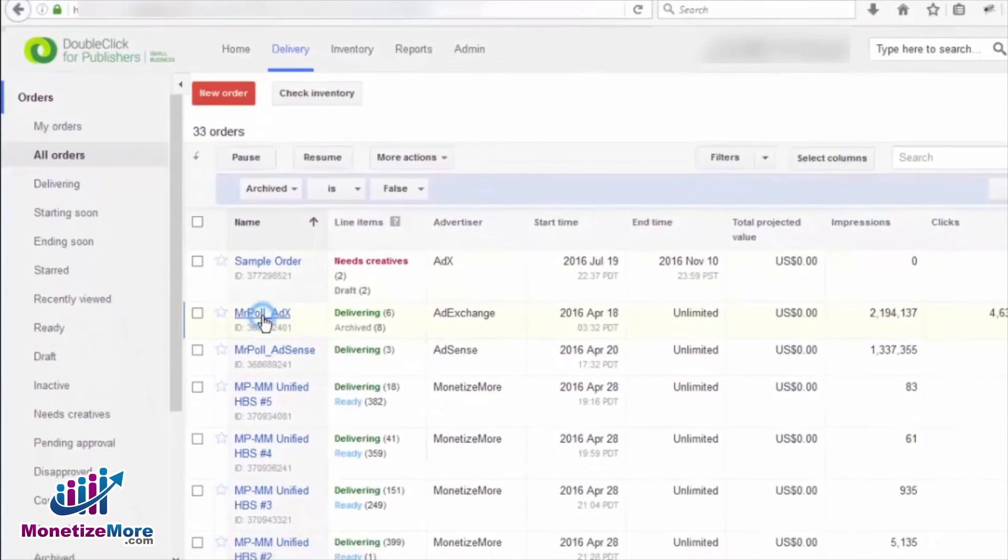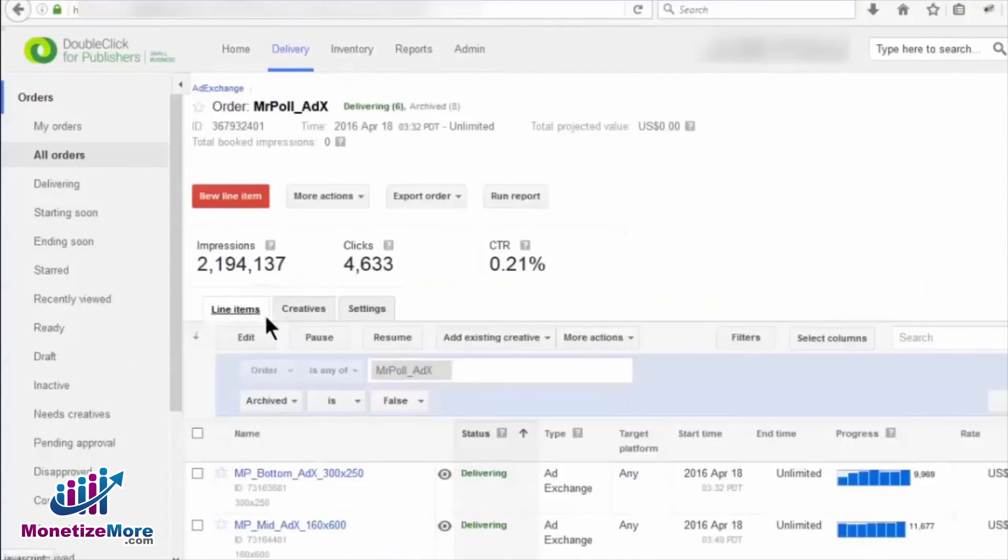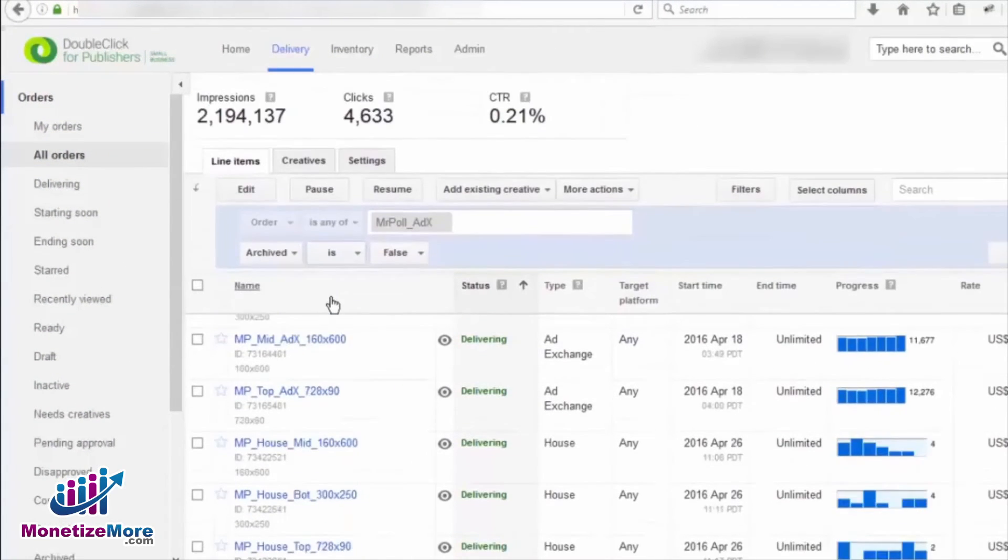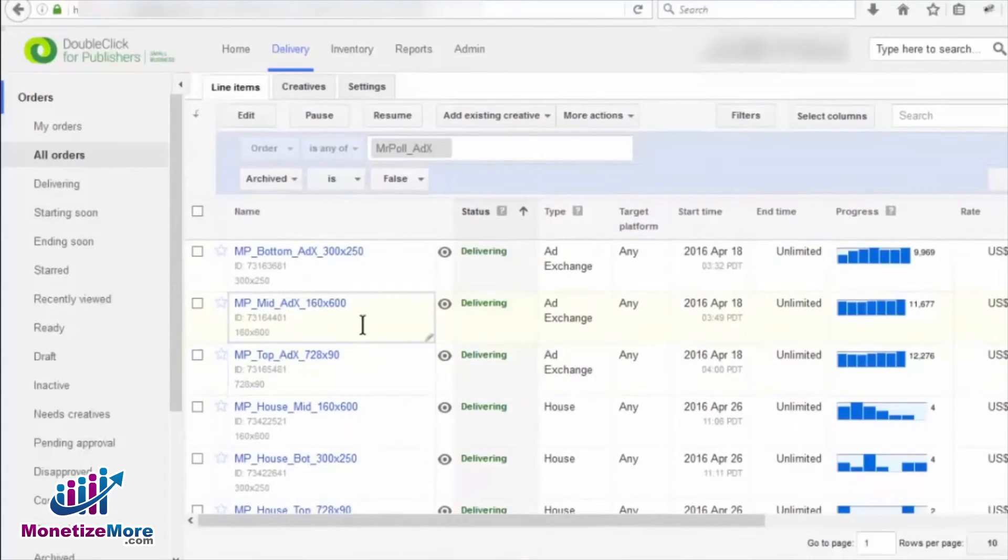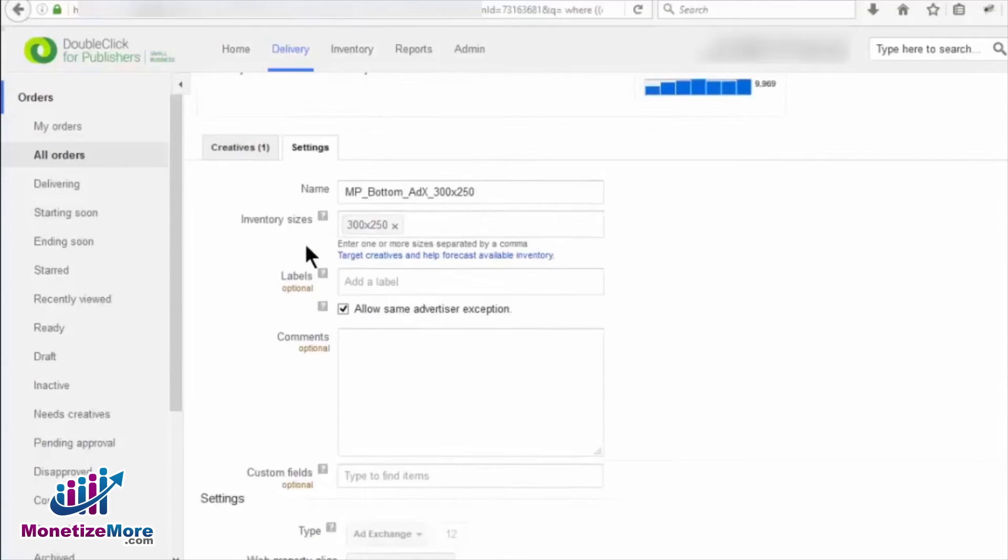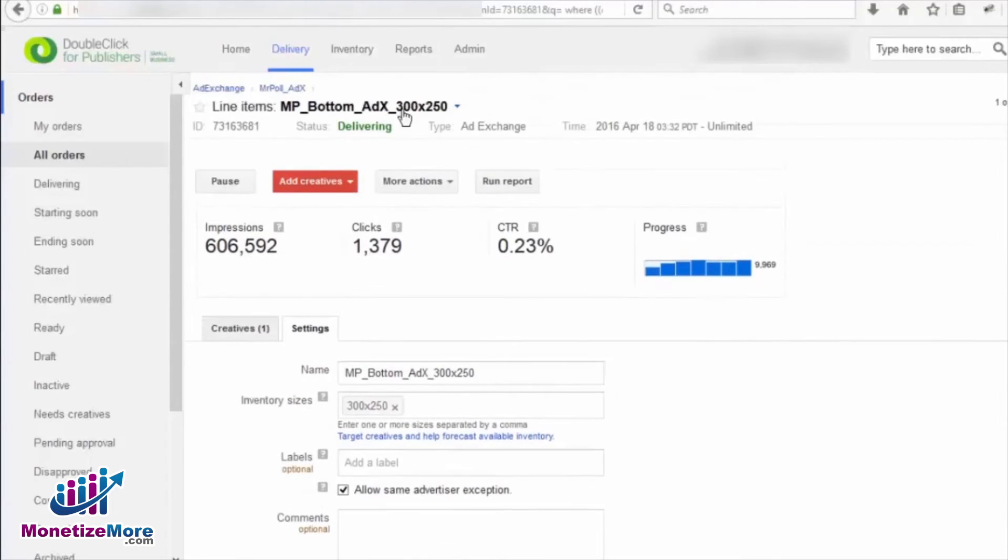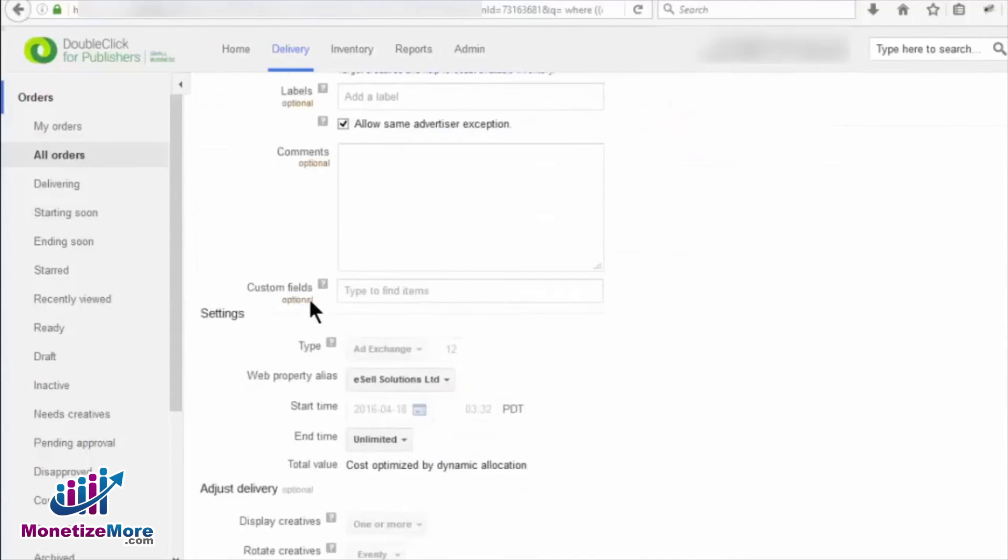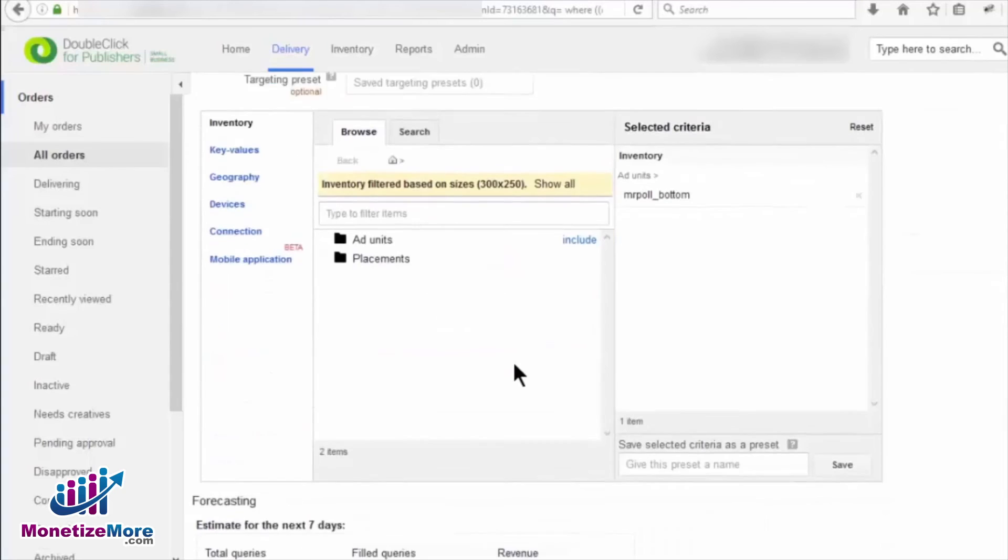Once done, let's then pick a line item and drill down on it. Now, scroll to the very bottom of the page where you'll see the forecasting section just below the targeting section.